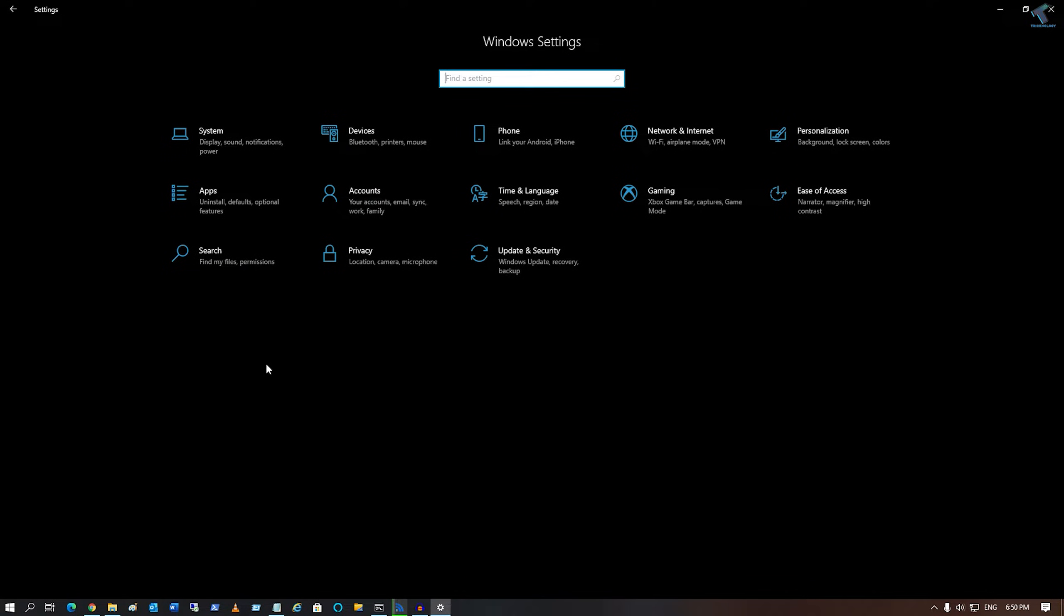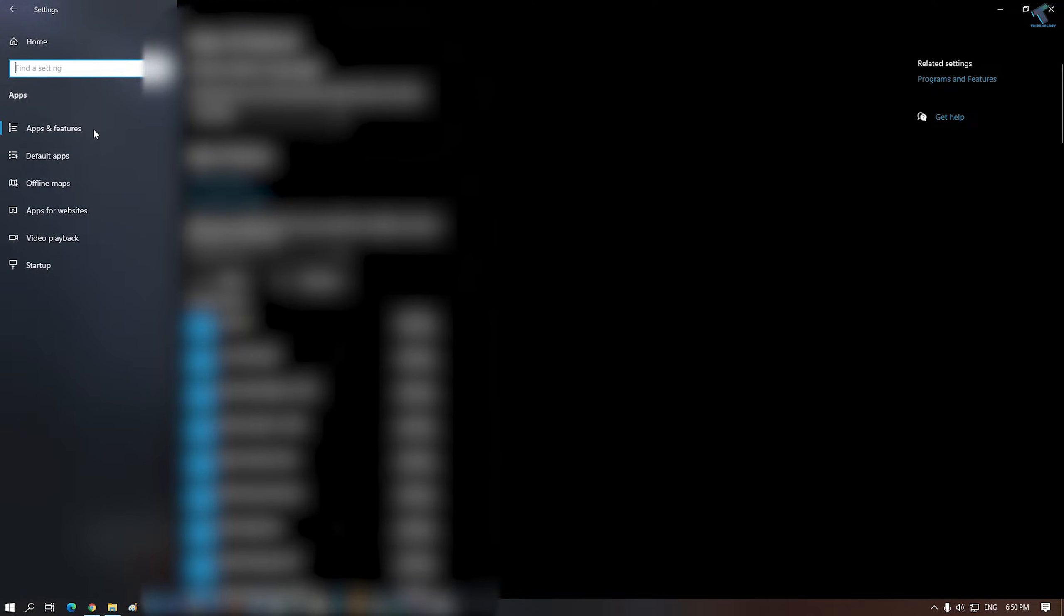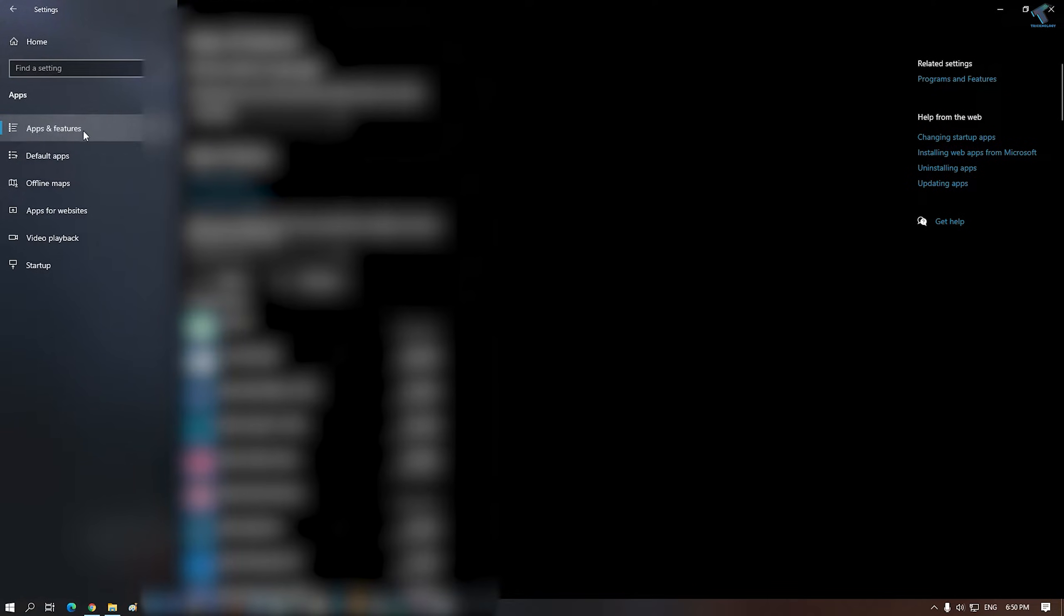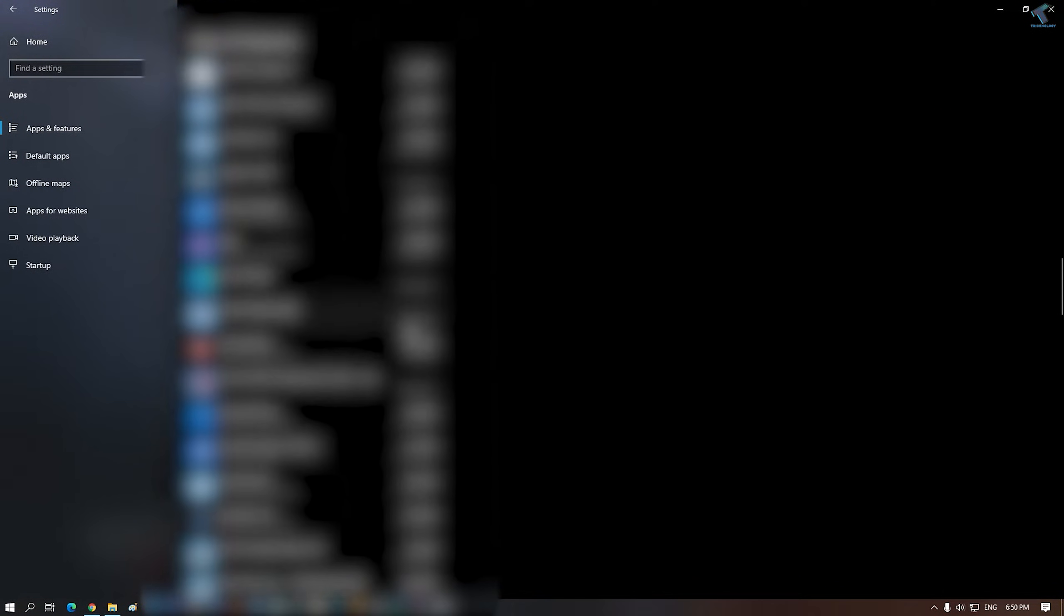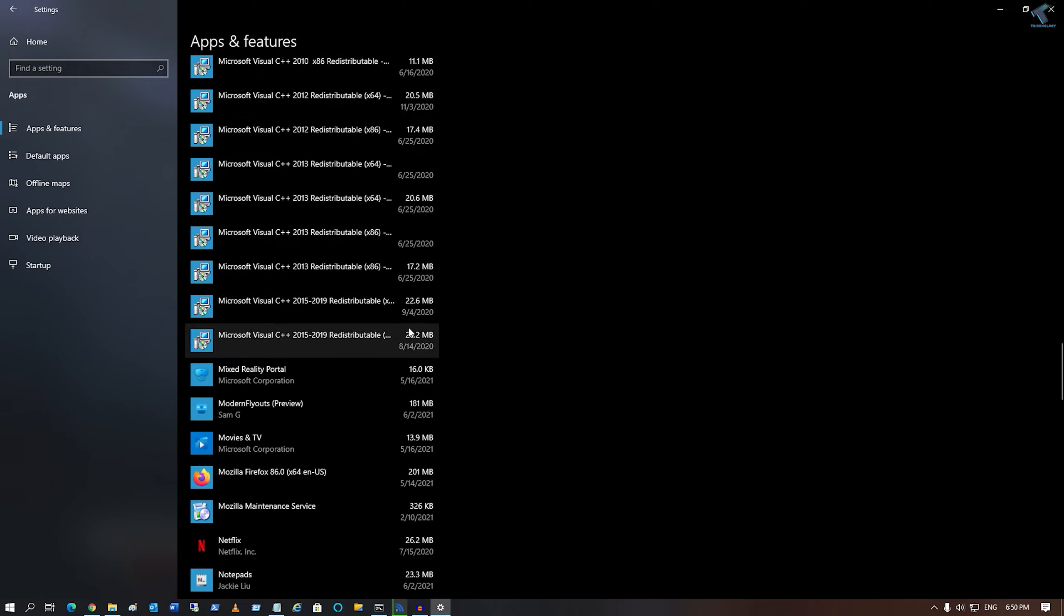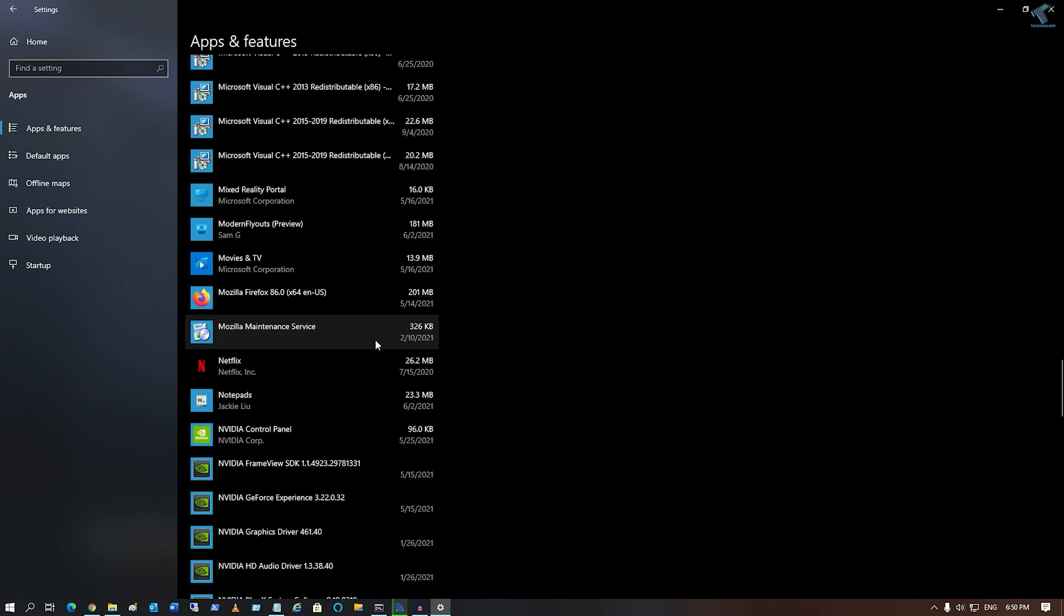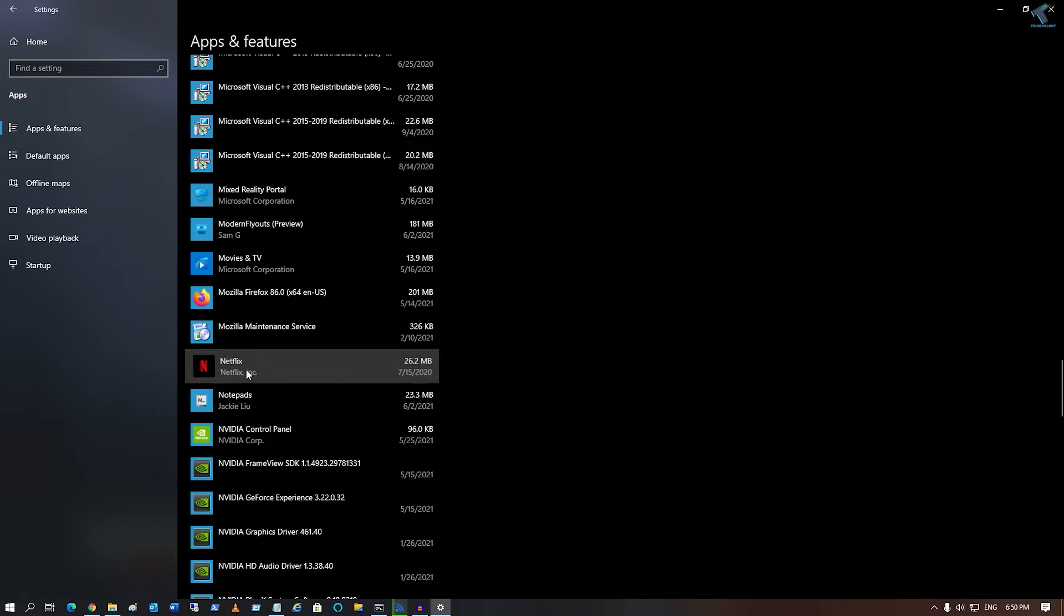If you want to change your already installed applications, go to Apps, then click on Apps and Features from your left side.